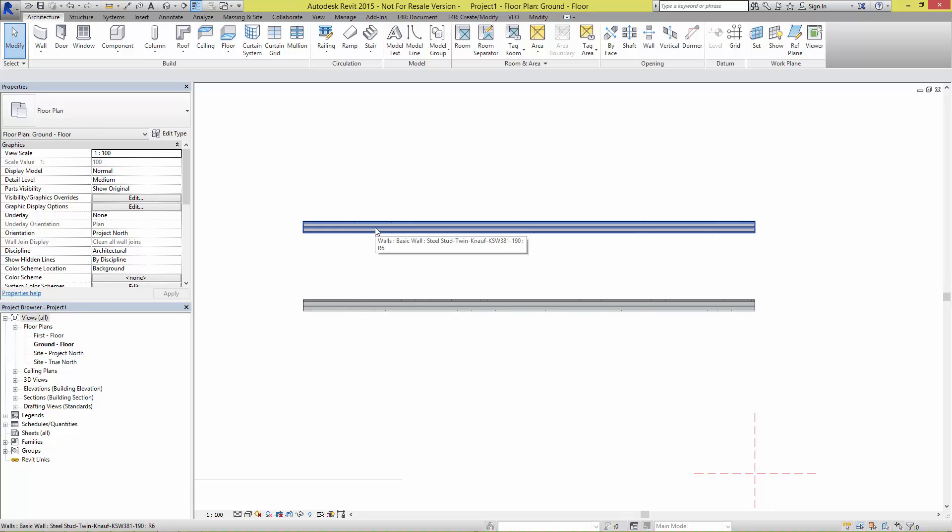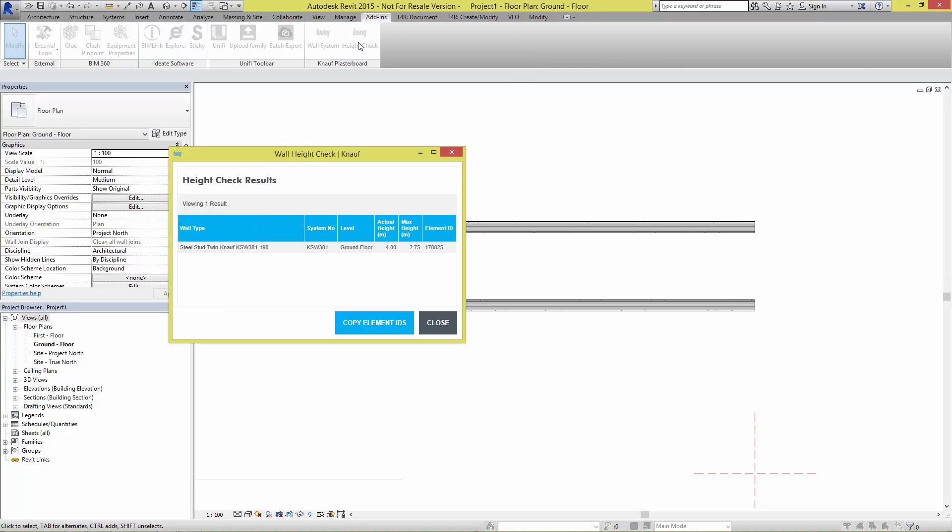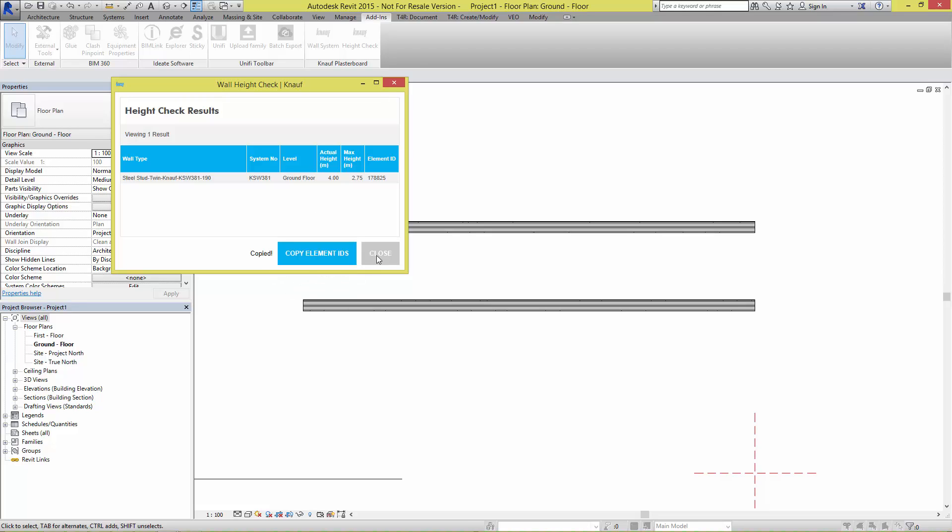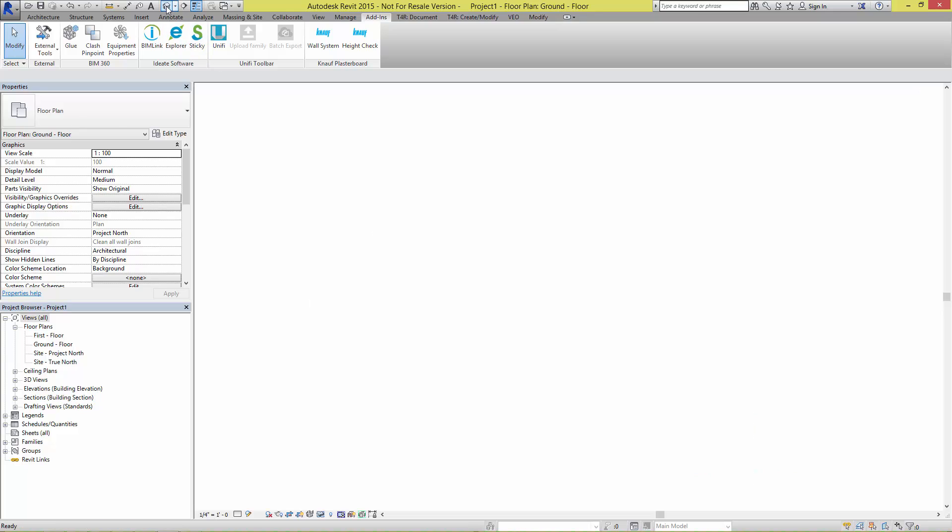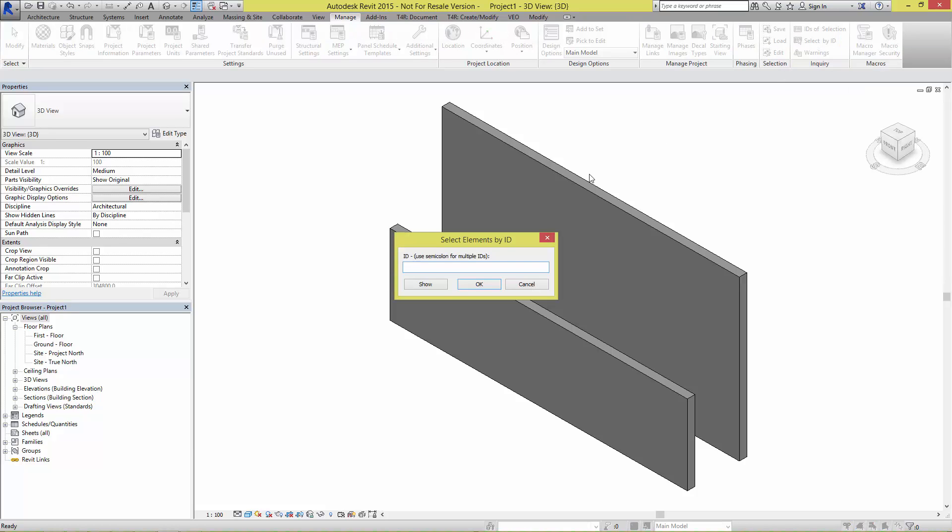Included in the Knauf suite of tools is a height check for quality assurance purposes. When run, the dialog will list all the wall instances in the model which exceed the maximum height allowable for that system. Simply press the Copy Element IDs button, close the dialog, then use Revit's own Select by ID tool to find the walls.